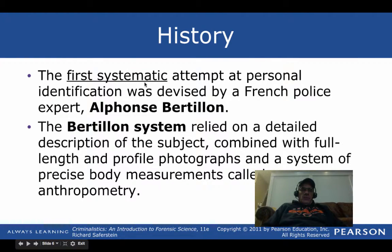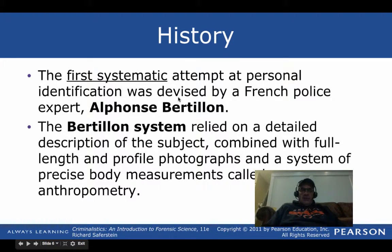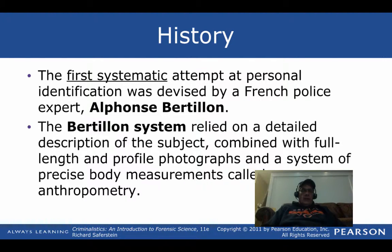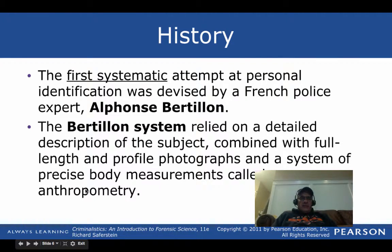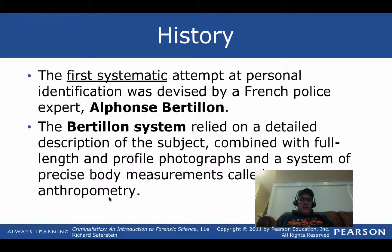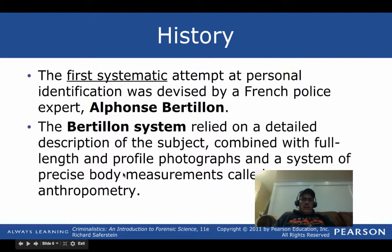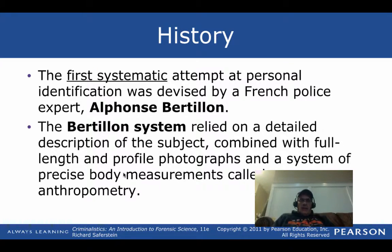The first systematic attempt at a personal identification system was devised by French police expert Alphonse Bertillion. The Bertillion system relied on detailed descriptions of the subject combined with full-length profile photographs and a system of precise body measurements. This system is called anthropometry. We will be doing a lab about this tomorrow where you will be gathering body measurements — finger length, arm length, height, etc. — and then we will compile all that data and graph it.